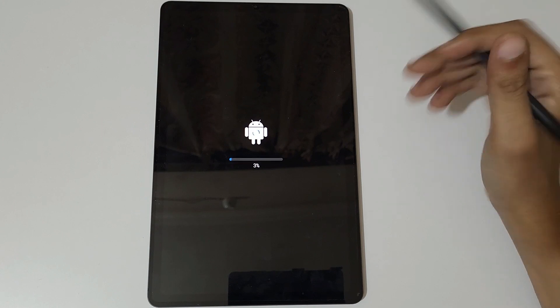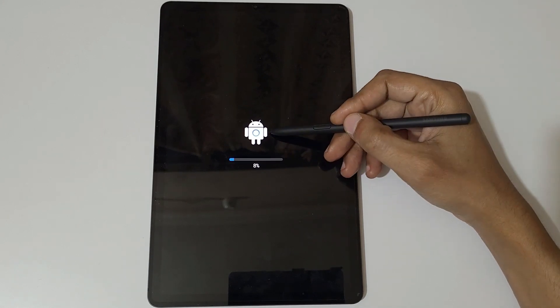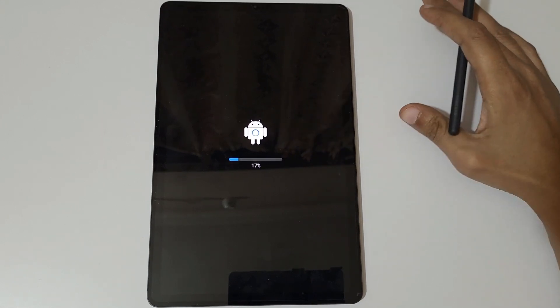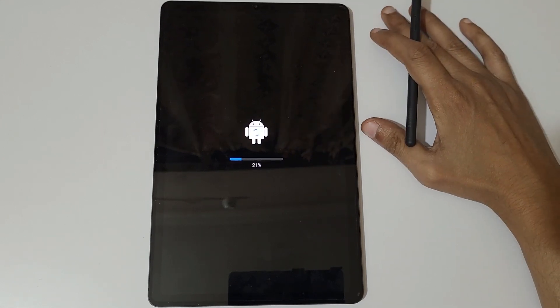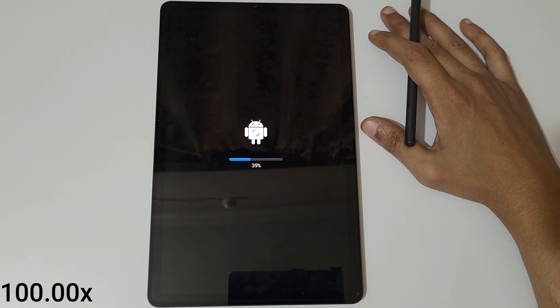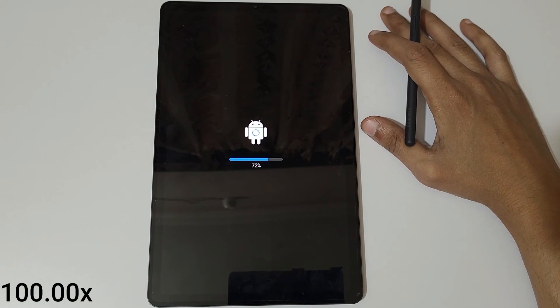As you can see, Android is updating. It might take some time. It will again restart.